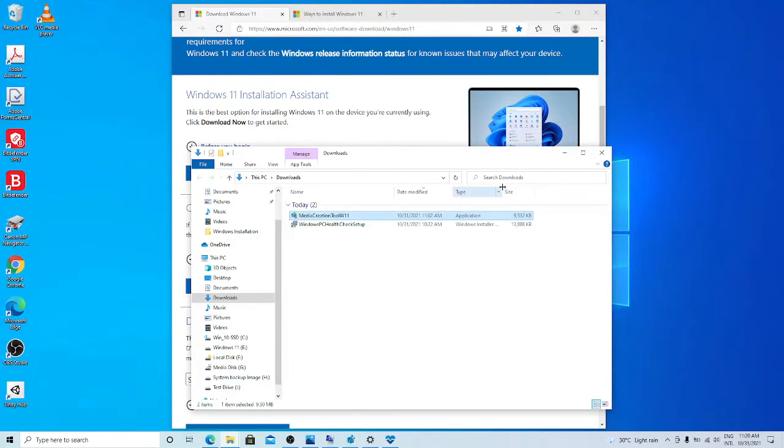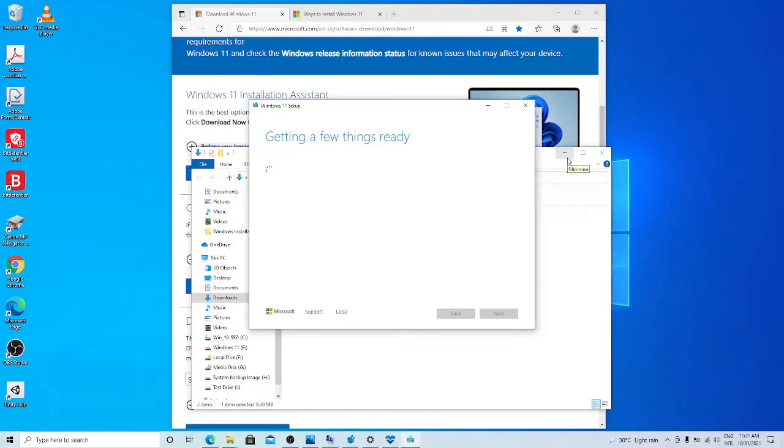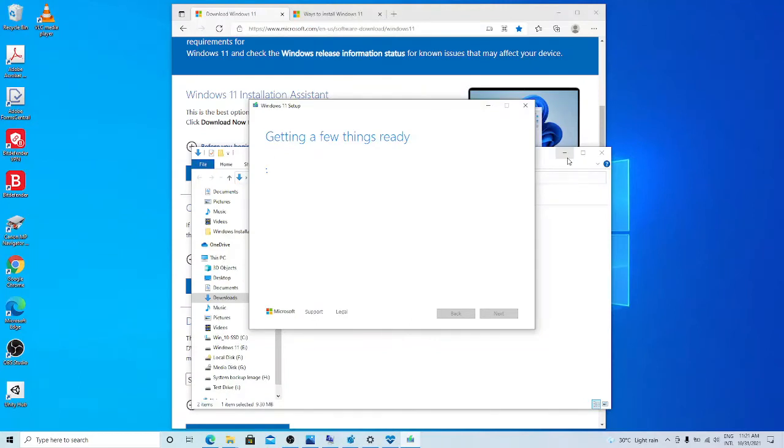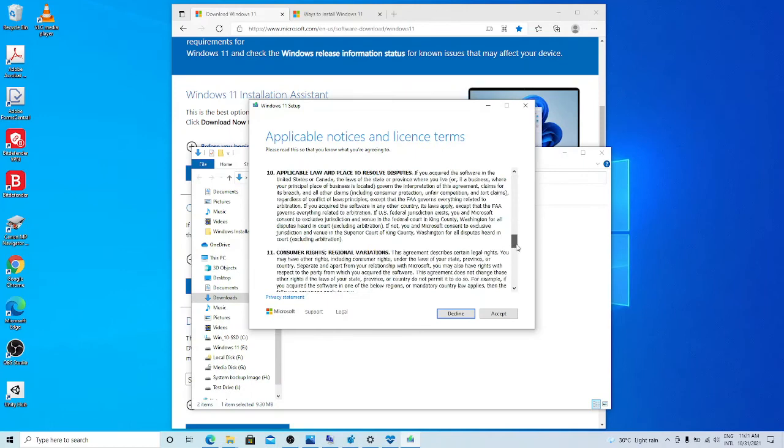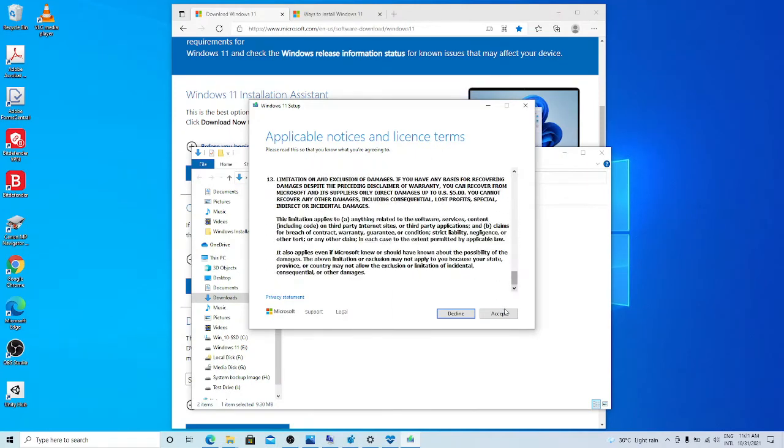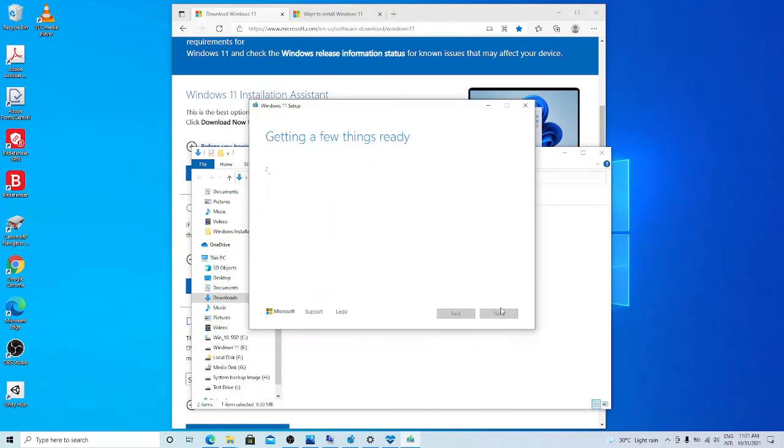Windows installation media will be downloaded for this PC. It checks my PC environment because usually it gives the recommended type of the media for this computer. Here I have to accept terms and conditions. It will show what kind of Windows installation media it will download for me.